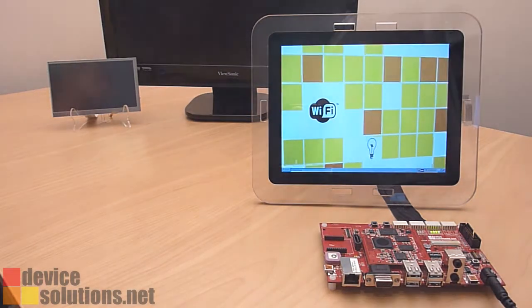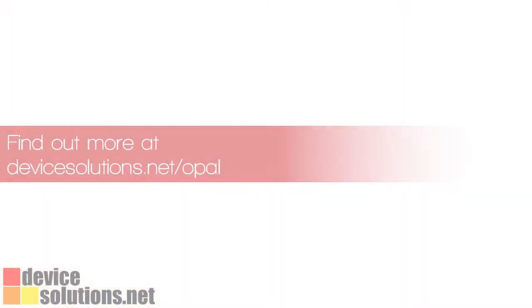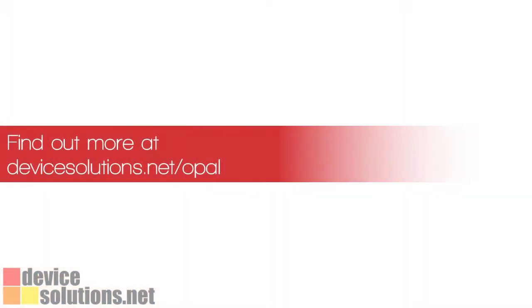You can find out more about the Opal CPU module and development kit at devicesolutions.net.